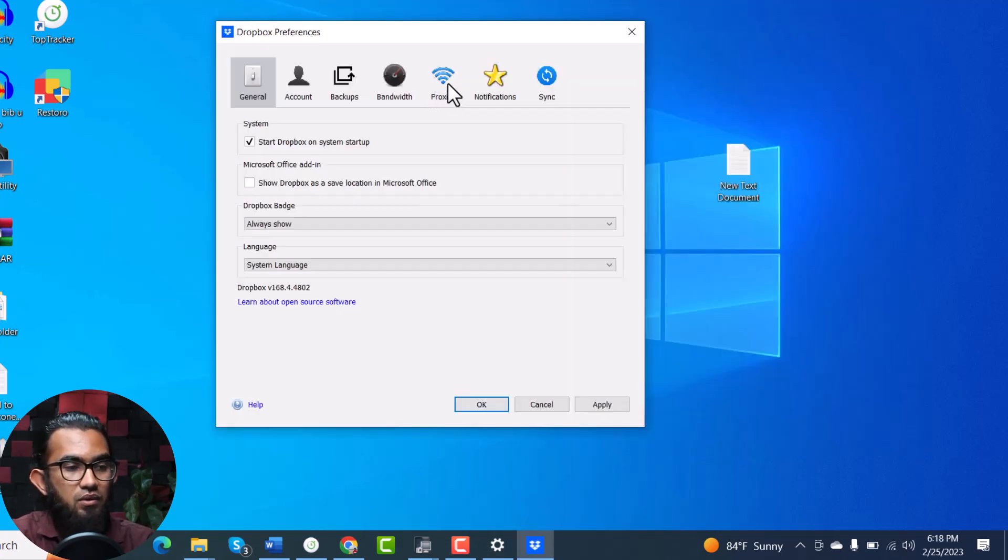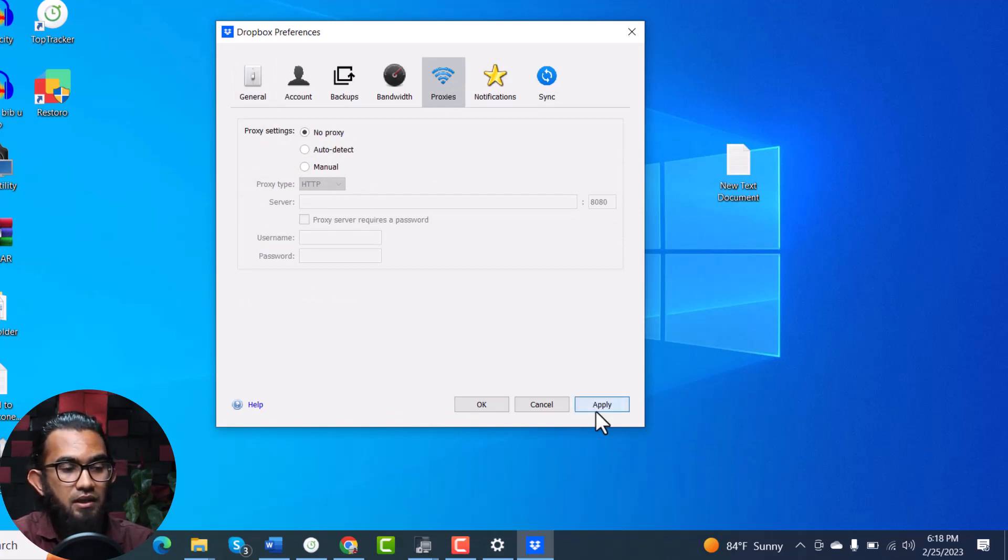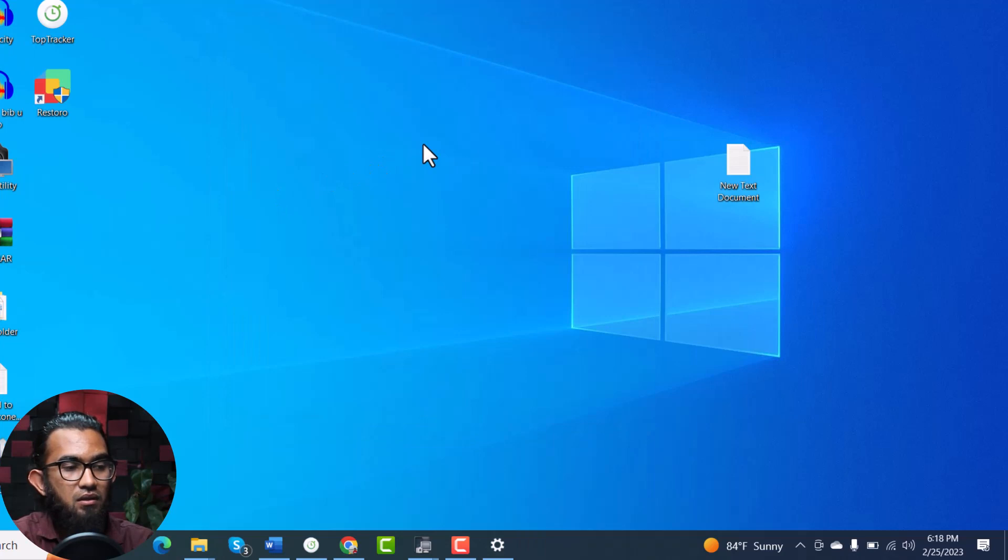Click on that, go to the proxy tab and select no proxy from auto detect. Click apply, then OK, and it's done.